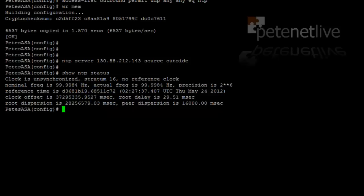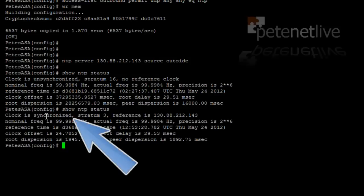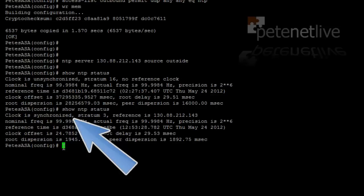What I'm going to do is pause the video and jump forward in time. I've left it about five minutes, and you can see that now the clock is synchronized, and we've got reliable date stamps for our syslogs, et cetera.